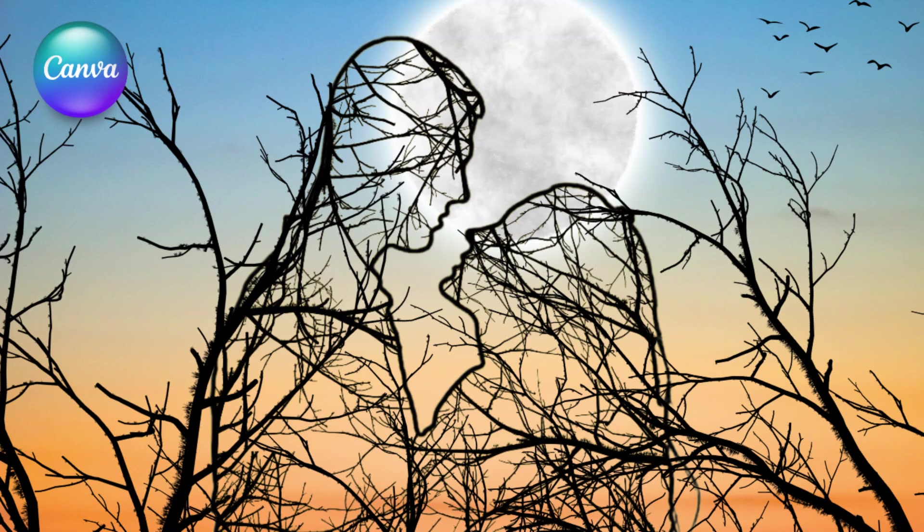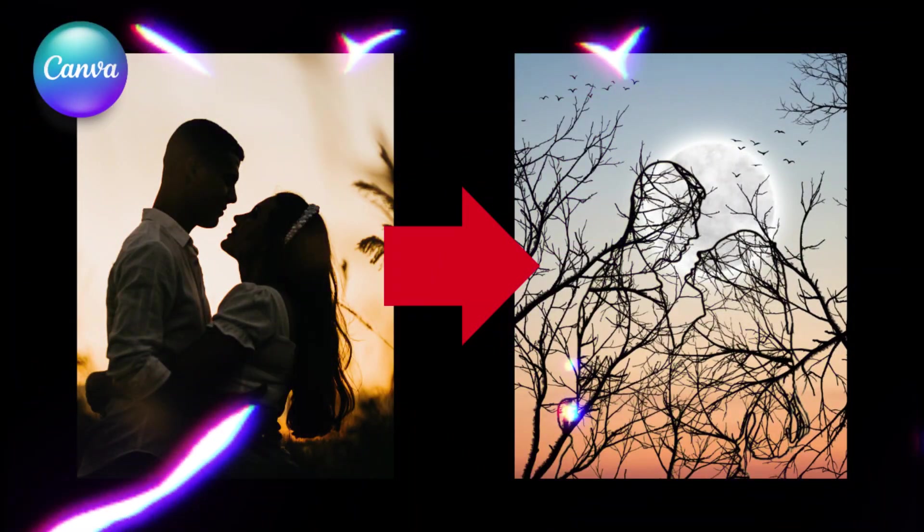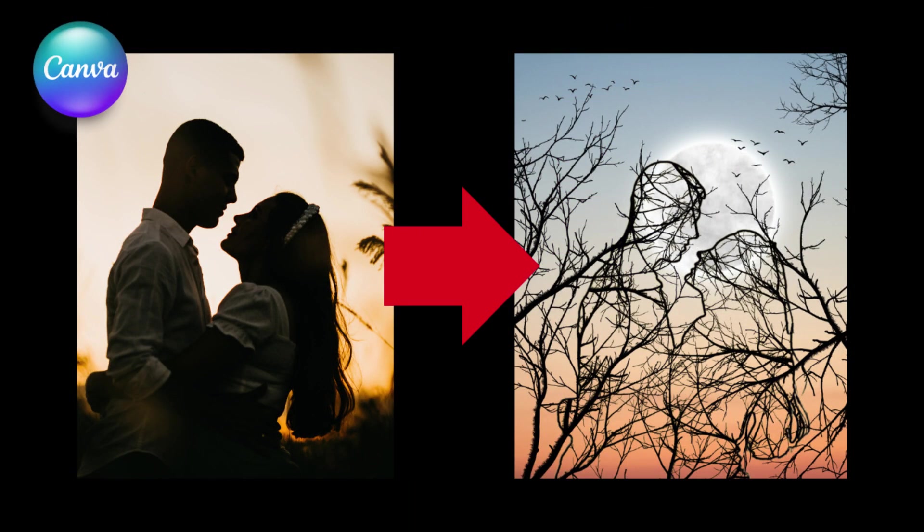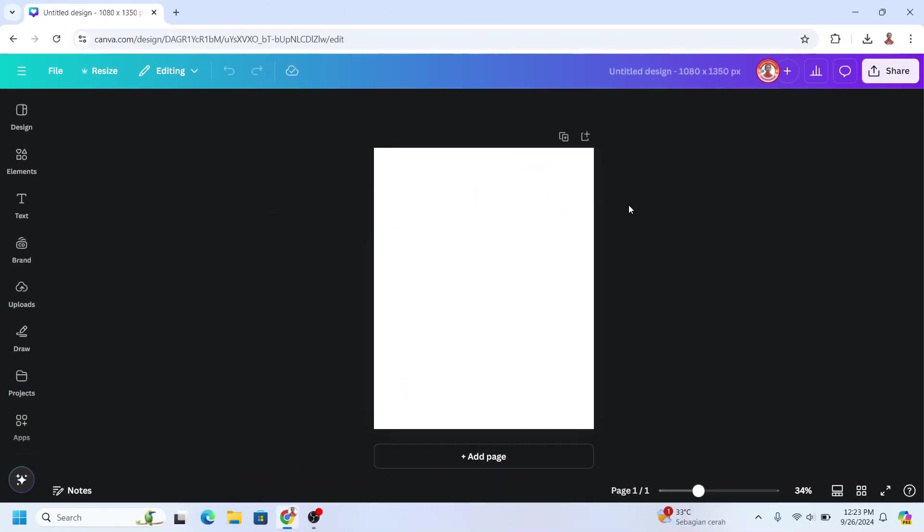Hi everyone, today I will show you how to turn your photo into digital art. First, go to Canva and then create a design and choose Instagram post portrait size here.